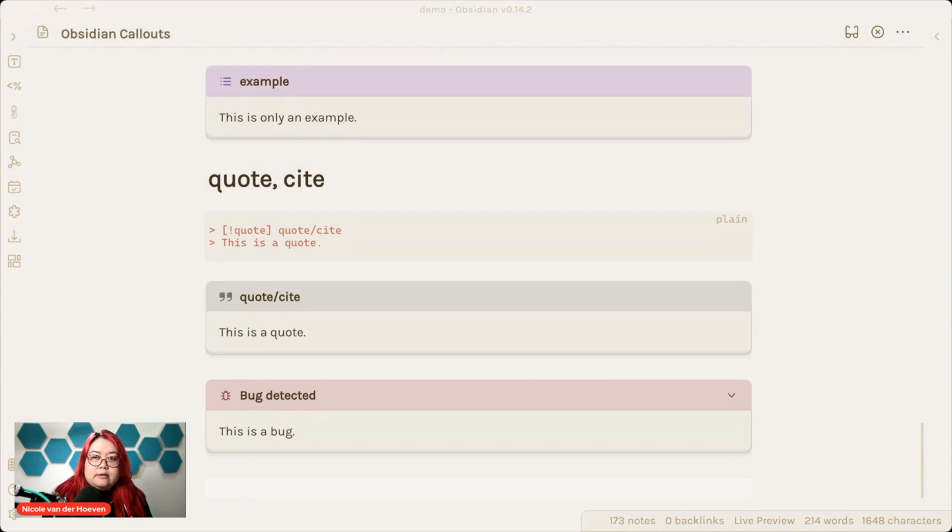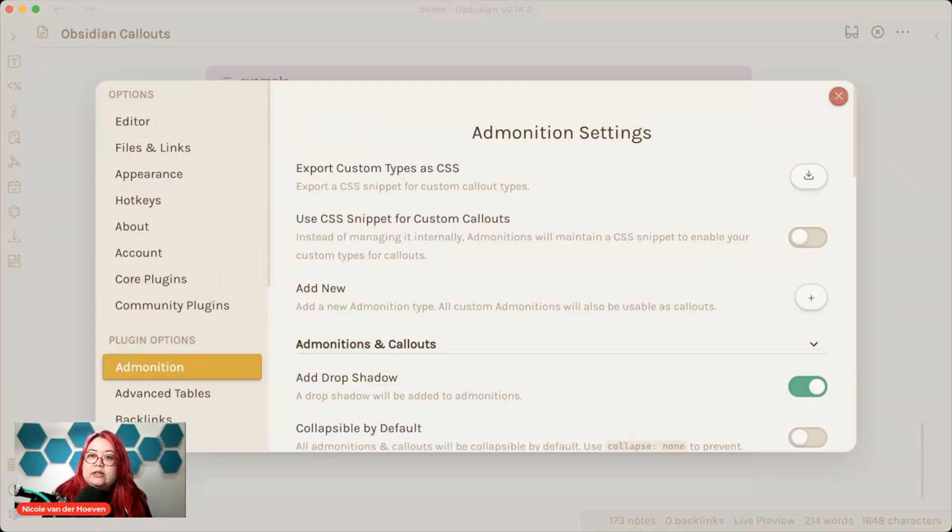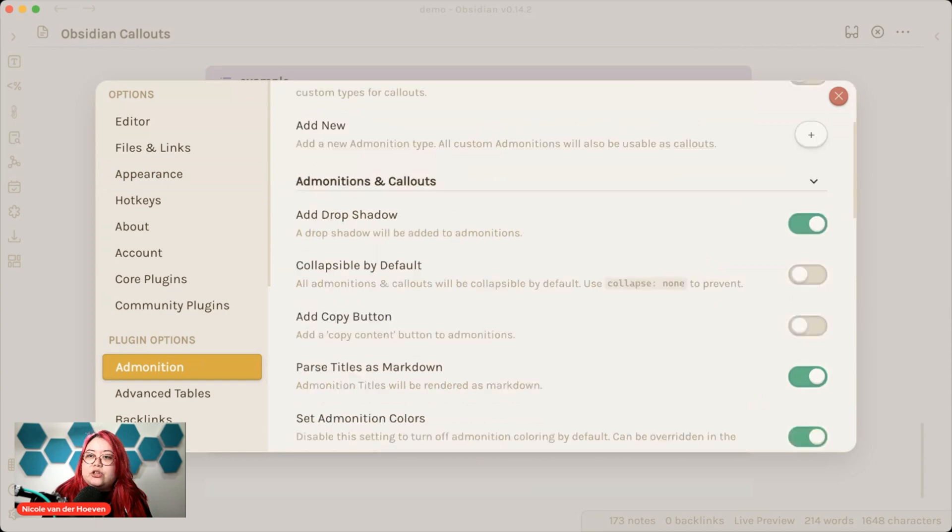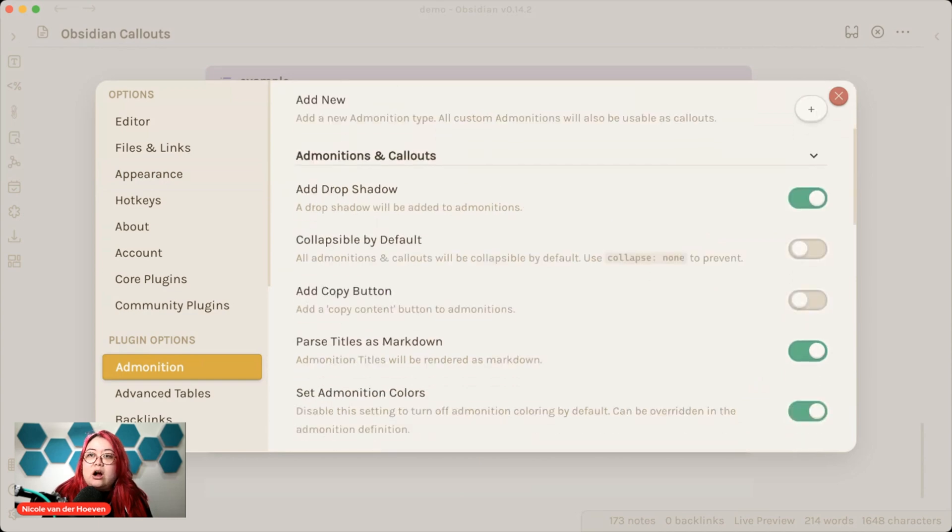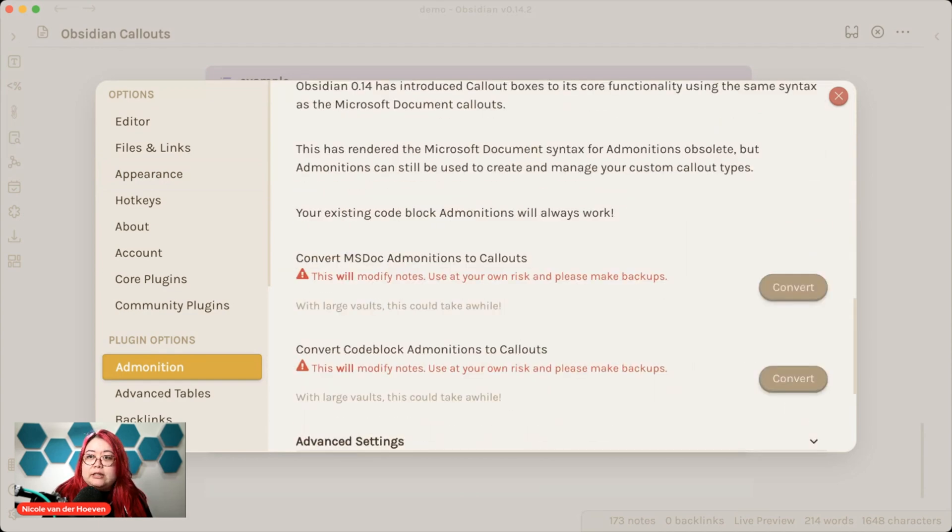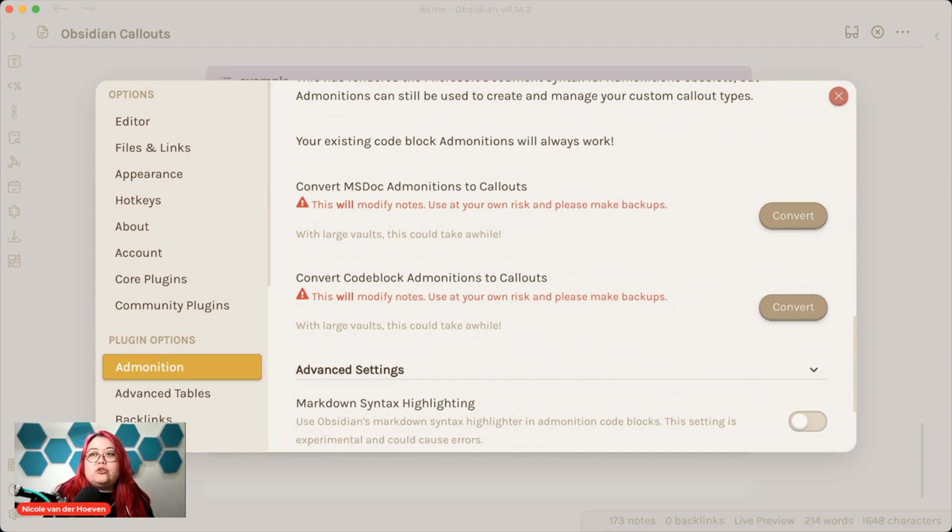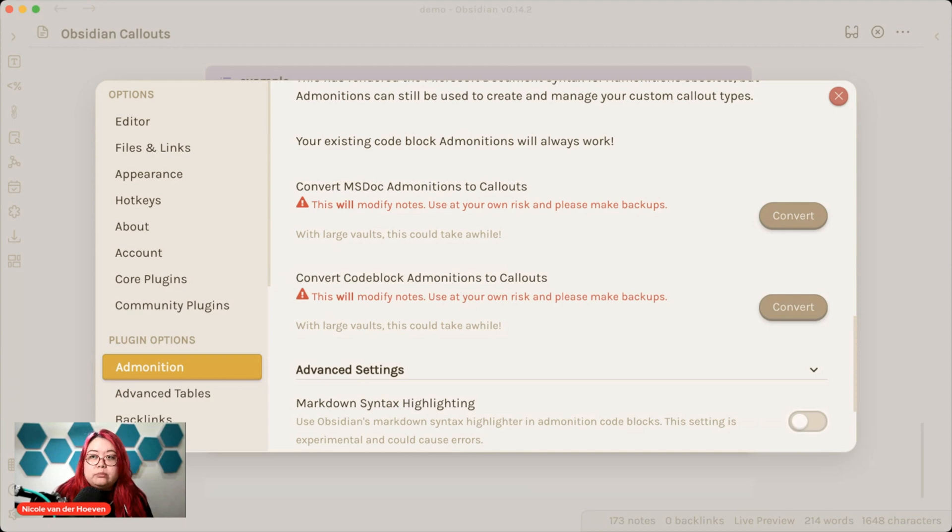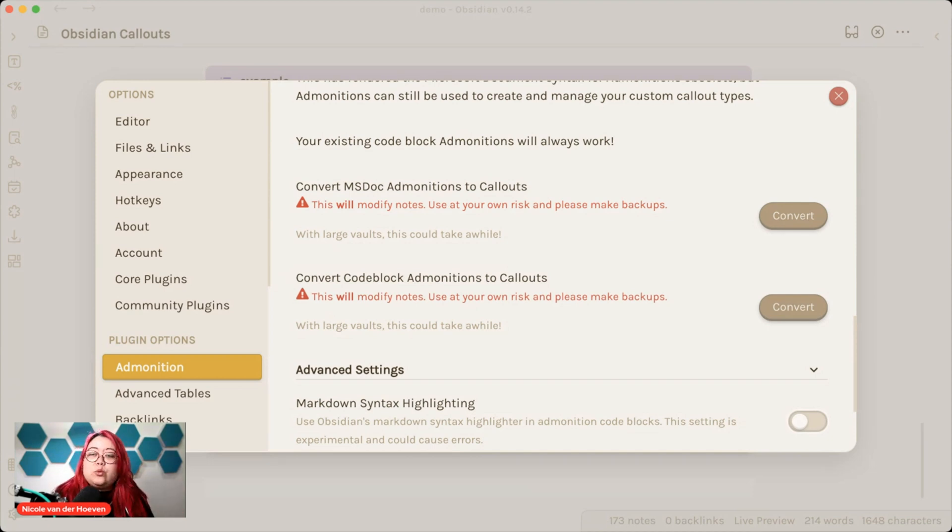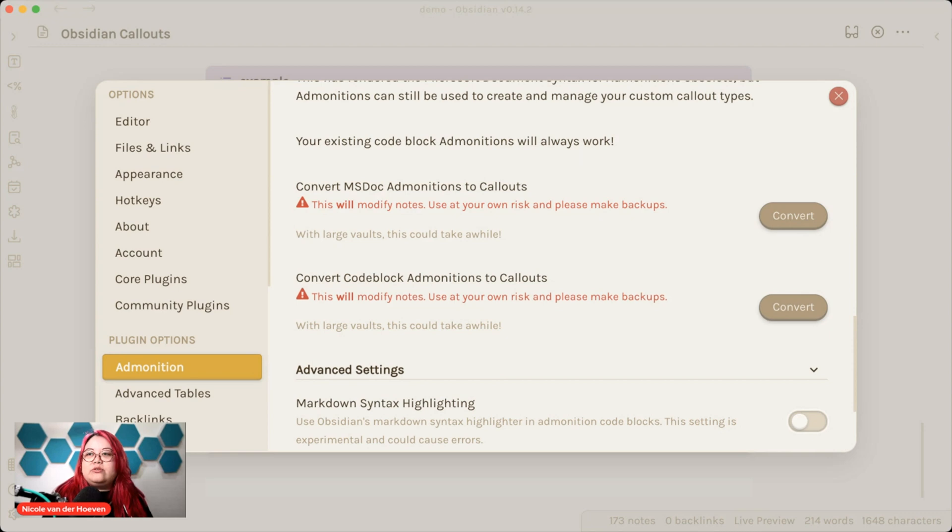If you have admonition plugins still enabled, then you're still going to be able to use both. So it's not like it's going away, but you should probably use the callout syntax going forward just because that's what everyone's going to be developing based off of. So there is also another thing that admonition is going to do is it does conversion. So if you have existing code block admonitions, then those can be converted to callouts. Actually, I want to show where you can find that. So if you go to settings here and look at admonition, there are a bunch of settings here, but let's look at the conversions. So you convert MSDoc admonitions to callouts, and you can convert code block admonitions to callouts as well. Now, this will modify your notes, so just be a little bit careful with it. Save a backup or do a push to Git if you save it in a Git repo like I do.